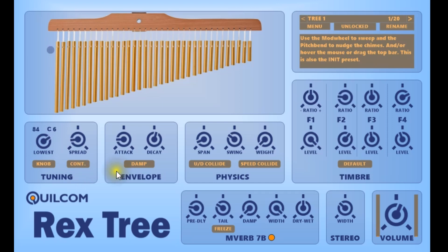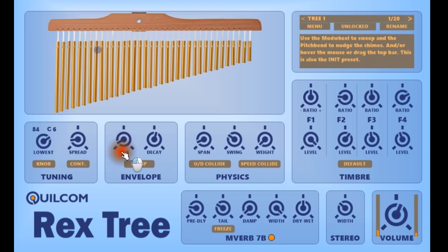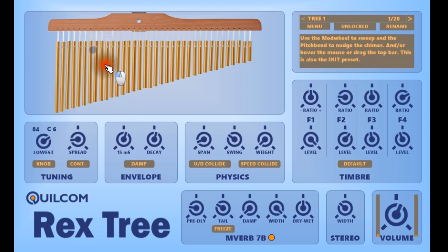For the envelope we simply have attack and decay. The attack has a fairly narrow range but it affects the sort of hardness of the striking of the chime bars. I personally favour five milliseconds, and the decay is, well, it's the decay.